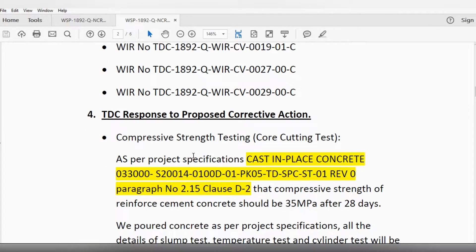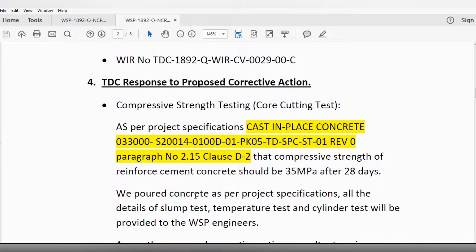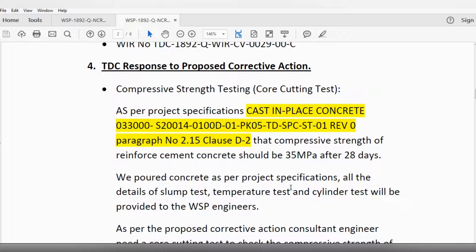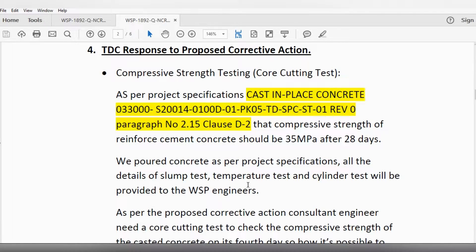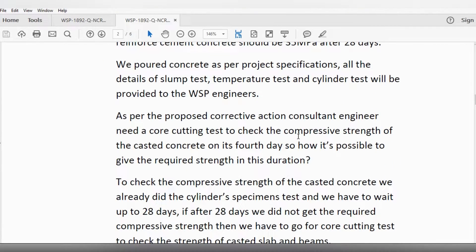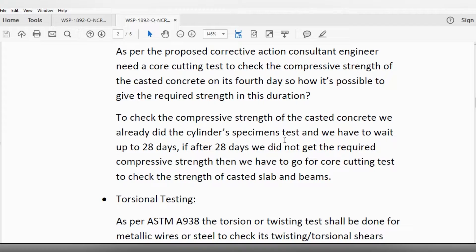My response to the compressive strength and core cutting test: as per project specification, the compressive strength of reinforced concrete should be 35 MPa after 28 days. All details of slump test, temperature test, and cylinder test results would be provided to the WSP engineer. Regarding the core cutting test — the consultant proposed it on the fourth day of casting. How is it possible to achieve the required strength in that duration? We already did cylinder specimen tests and must wait 28 days. Only if we don't get the required strength after 28 days should we proceed to core cutting.